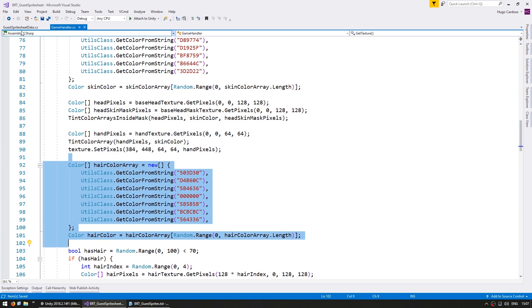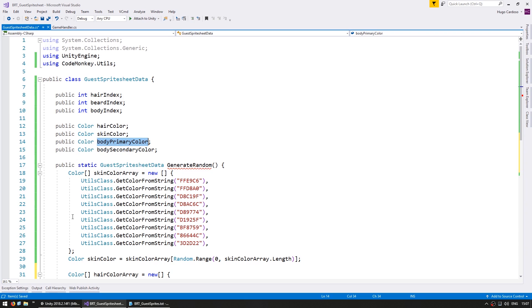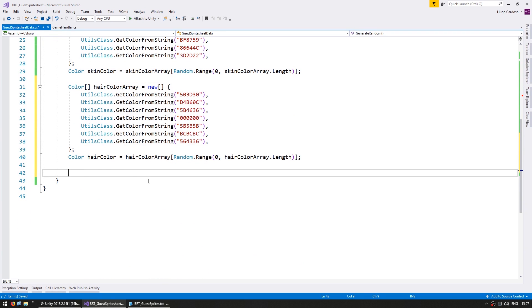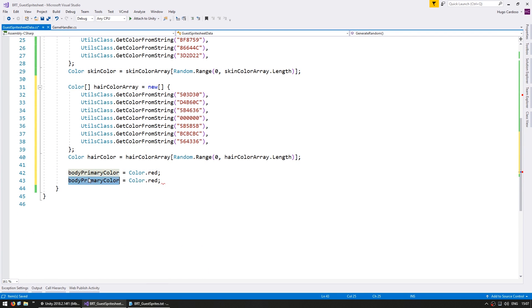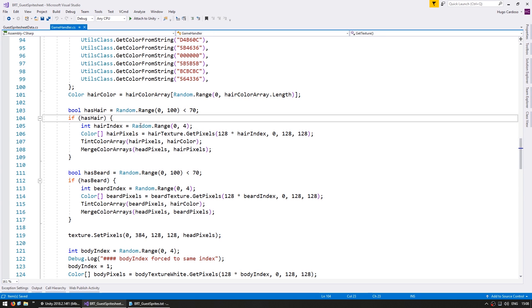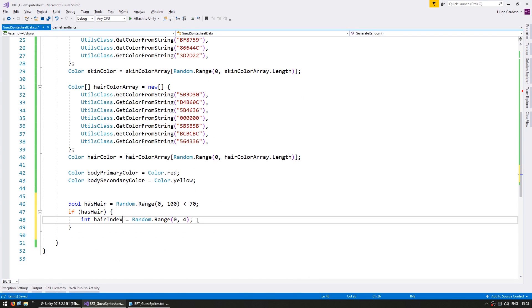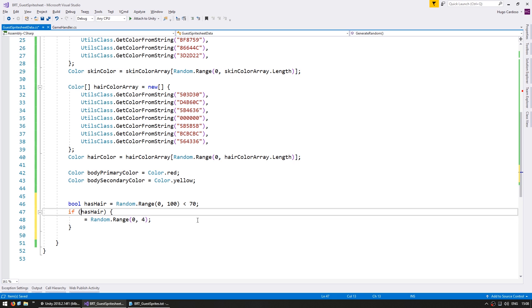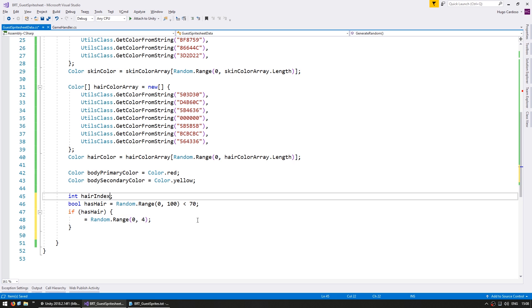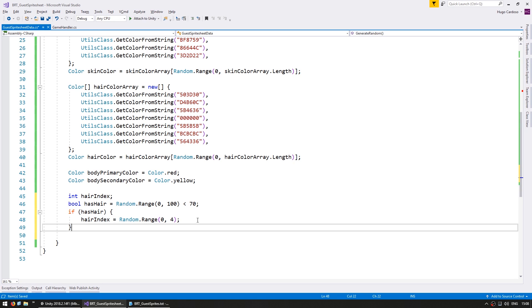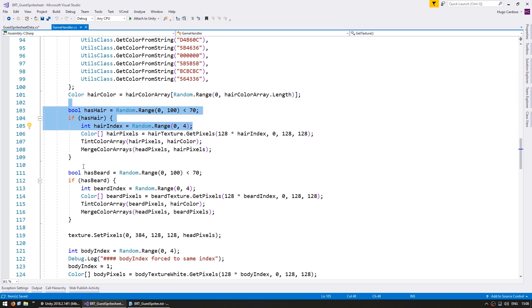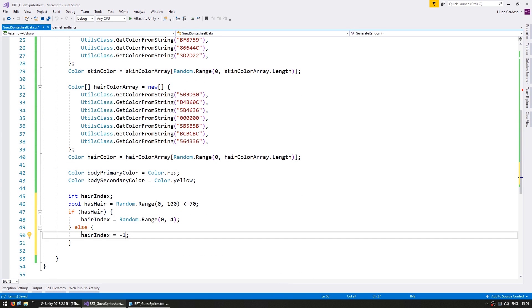Then we have the various hair colors. For the body primary and secondary let's keep it simple. And for the indexes of the hair and beard we are grabbing them in here. So we define our hair index, and if we have hair we choose a random one. And if not then we simply set our hair index to minus one. And we're going to do the exact same thing for our beard index.